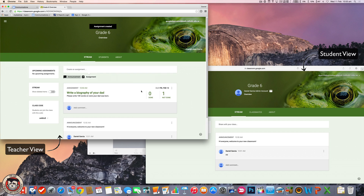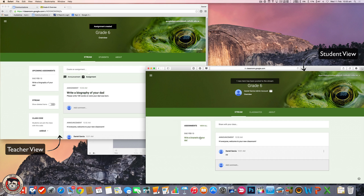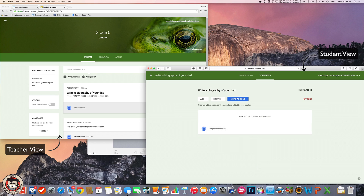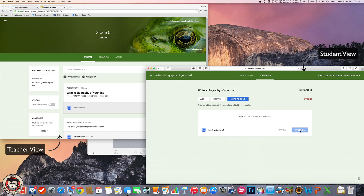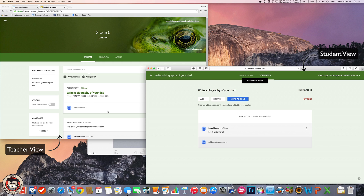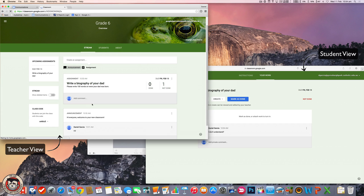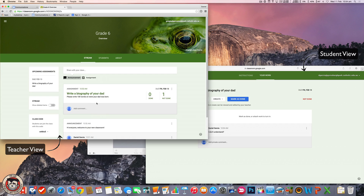What will happen is this assignment comes up with a due date showing all your students and whether they've done it. If I go back to my student, they've got a notification straight away — they'll also get an email to say they've got new homework. They can see their assignments and when they're due. So the student goes to write a biography for your dad. This is where the student does the work. They can also do private comments, which is really handy — they might say to the teacher, I don't understand. That post goes just to the teacher — no one else will see it. I can see those comments from my students as a teacher and I can do a private comment back to them as well.